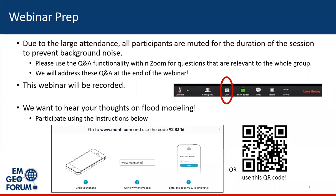We also want to hear some of your thoughts on flood modeling, so feel free to participate in our Menti meter poll using the instructions at the bottom of the screen, and we'll present the results a bit later. We have a handful of panelists that will be sharing their work and knowledge with us today, and we're extremely grateful not only that they're joining us, but for the tremendous work that they do supporting the community. So with that, we'll go ahead and get started.